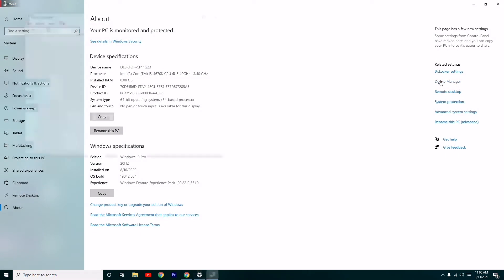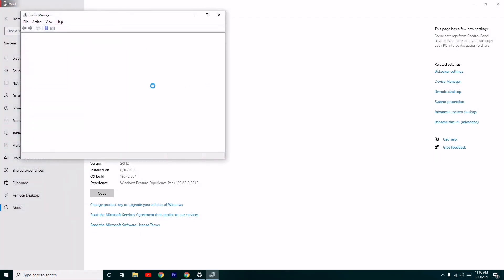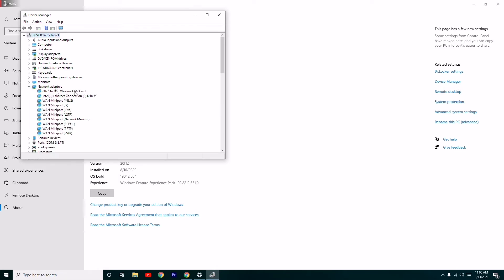From here, just click on Network Adapters. As you can see, we have many. You can uninstall from here. So this is the first step.